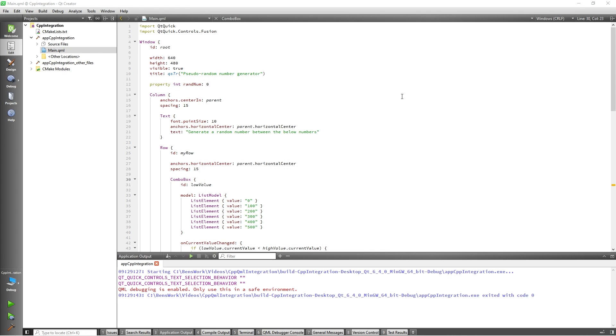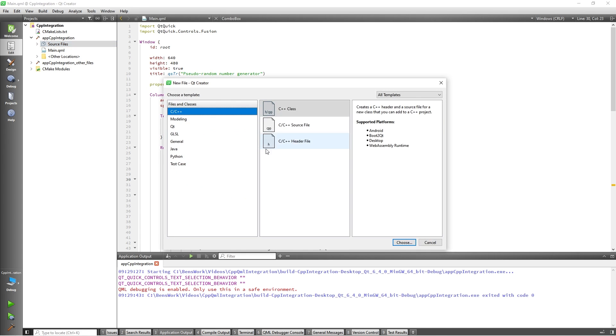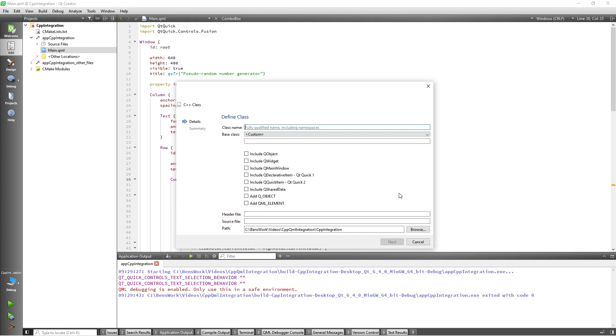Since the QML for the UI has already been created, the first thing we will need to do is create our C++ class which will eventually be exposed to QML. So I'll right click on source files, click add new, select C++ class, and click choose.